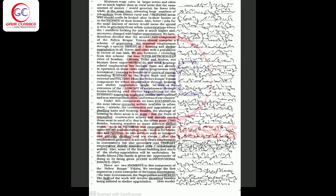Also, fewer jobs for the same amount of money would mean the spread is thin in precisely those urban concentrations where the numbers looking for jobs is much higher and moreover charged with higher expectations. We have therefore decided that the second component of the Nehru Rojgar Yojana should comprise a scheme of generating the required employment through a special thrust to housing and settlement upgradation in all towns and cities with a population in excess of 1 lakh.